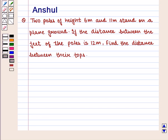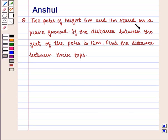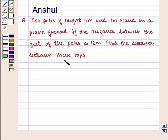Hello and welcome to the session. In this session we are going to discuss the following question: 2 poles of height 6 meters and 11 meters stand on a plain ground, and if the distance between the feet of the poles is 12 meters, find the distance between their tops.